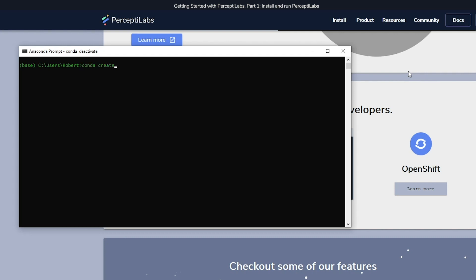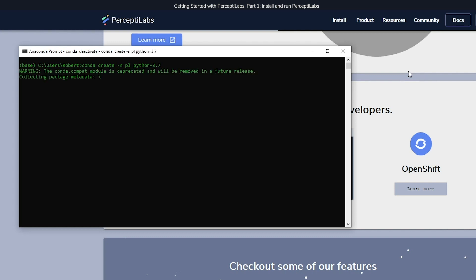To create a new environment, you just write conda create, then you enter a name you want for the environment, in my case PL for Perceptolabs, and then you set a Python version. I recommend using 3.7 as that is where Perceptolabs is the most tested. Then you hit enter and press yes for any questions that come up.